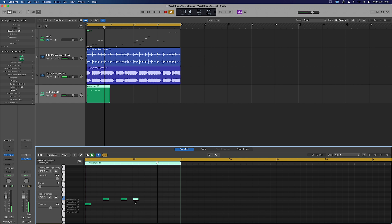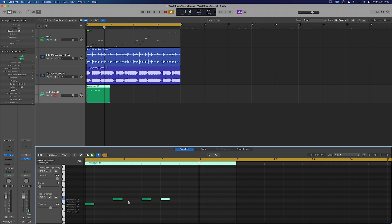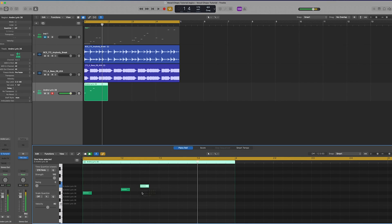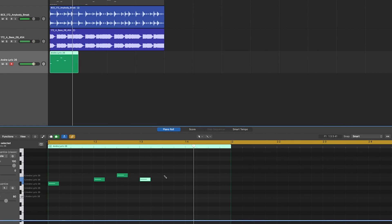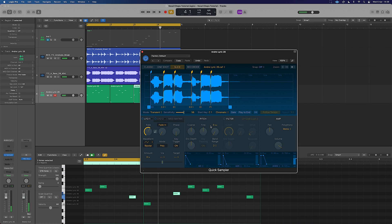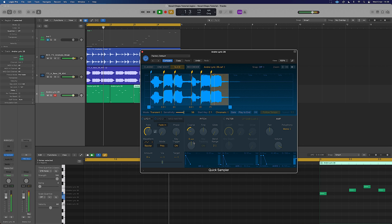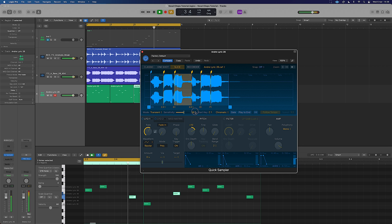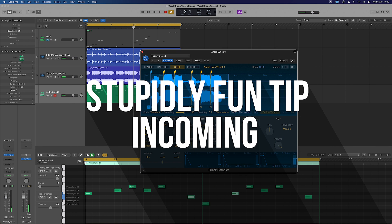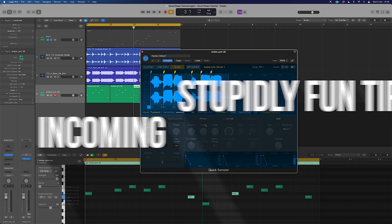From here it's a case of programming in some kind of rhythm that goes with what we're after and what we like. We can of course affect things like the pitch as well — so we could pitch it down an entire octave, or whatever works for you.